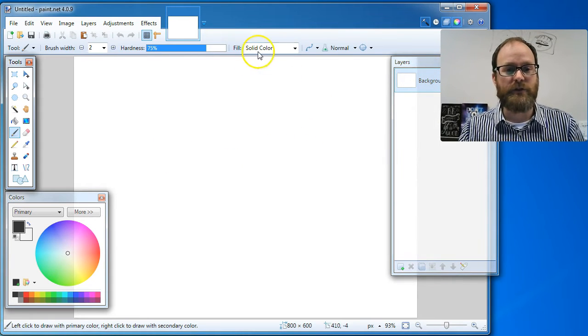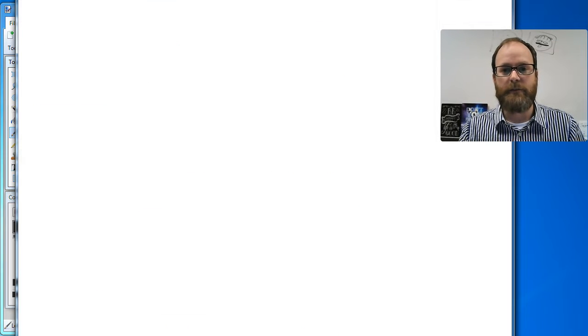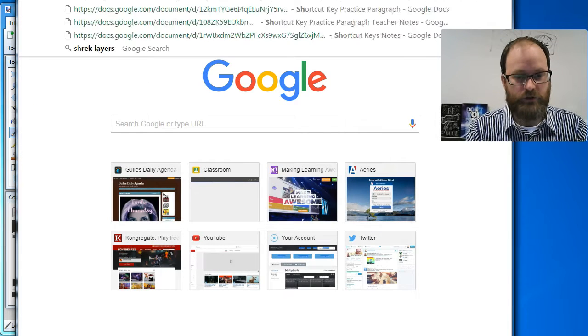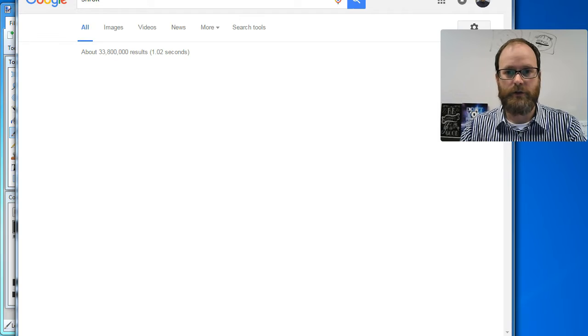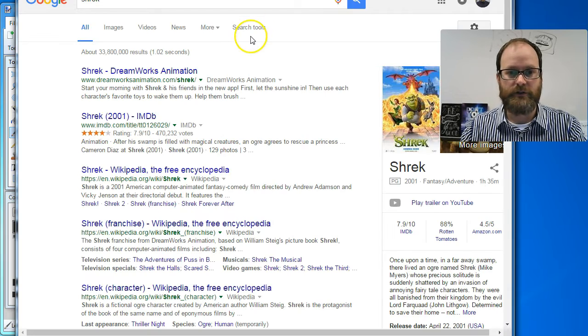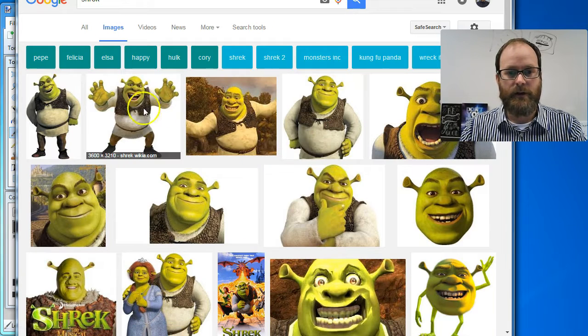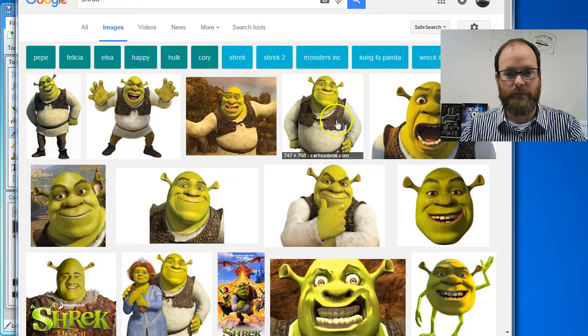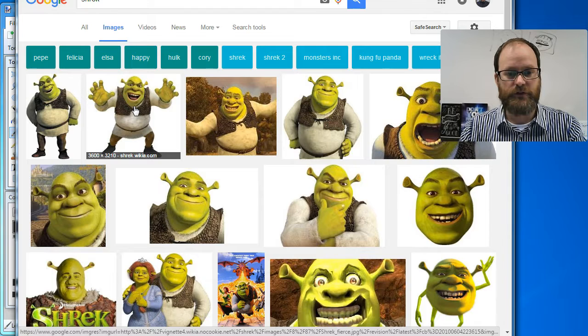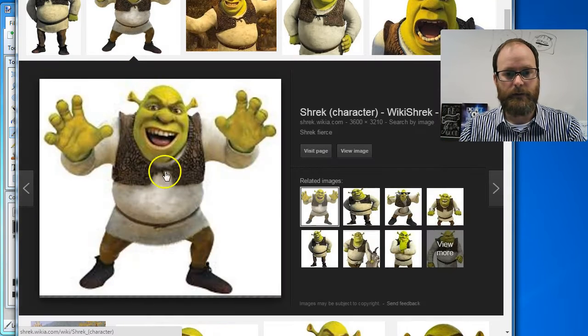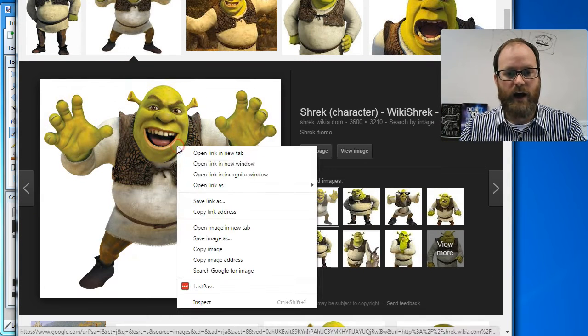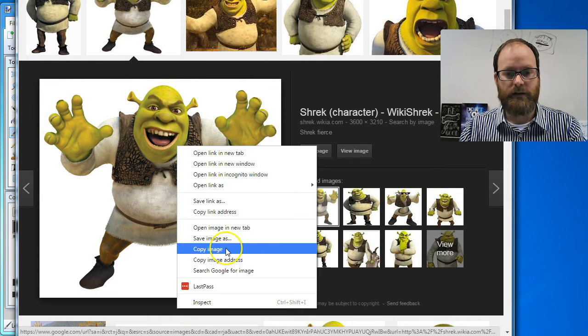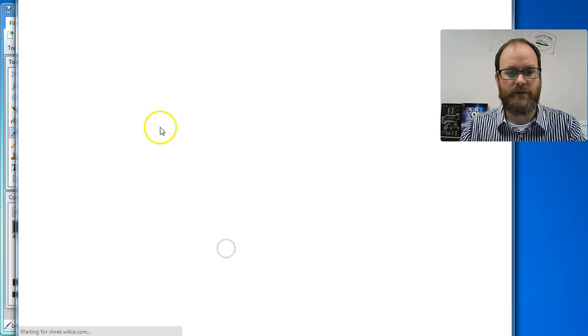So I'm going to do an example here. Right now, I'm going to go onto the interwebs and find a picture of Shrek because ogres have layers. So I'm going to go to images. Ah, there is a great picture of Shrek. So I'm going to click on this picture of Shrek and I'm going to copy the image. I'm going to right click and copy image.